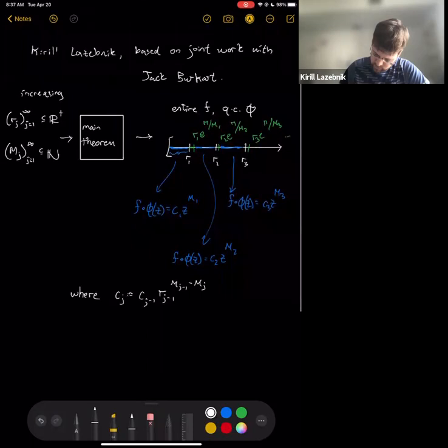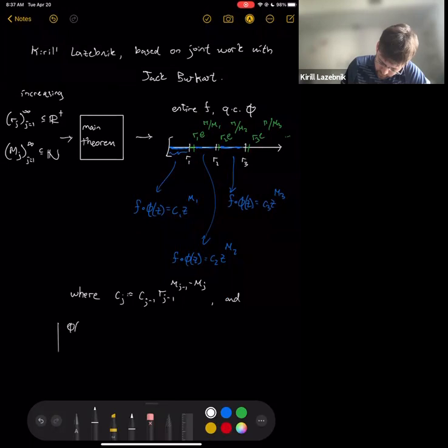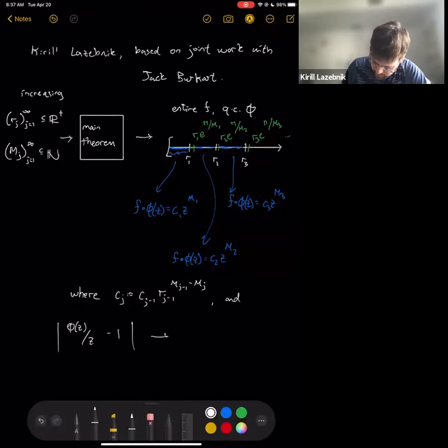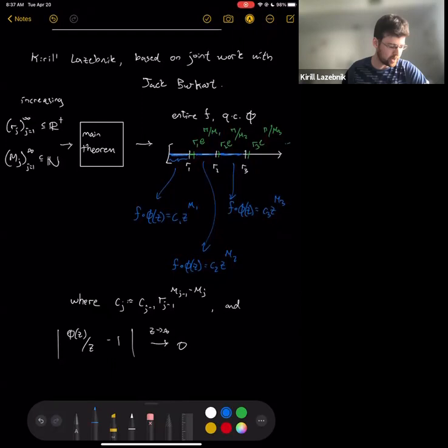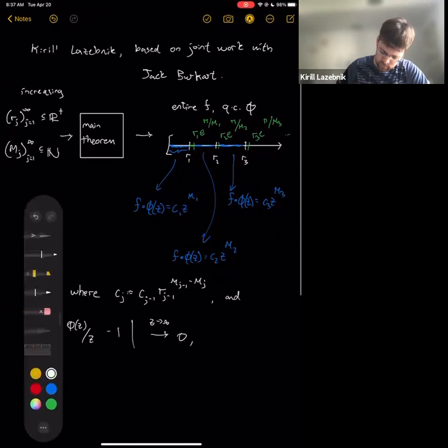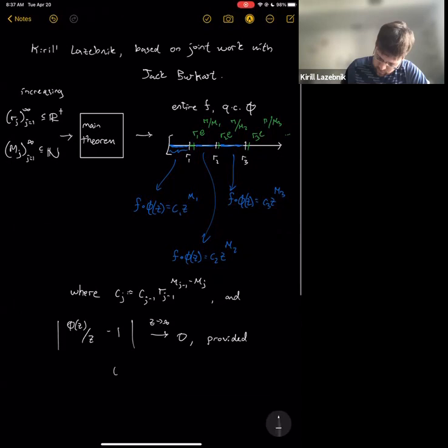What is important is this estimate: the homeomorphism φ is actually not too far from the identity, at least close to infinity. This can be improved in practice, but in the general setting we have this provided that the m_j's increase sufficiently quickly — namely that their inverses are summable.